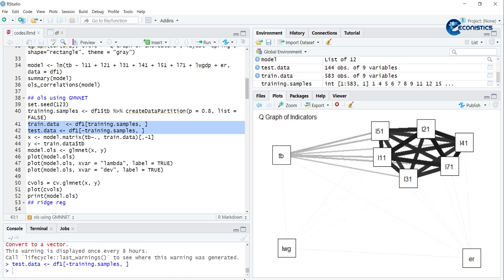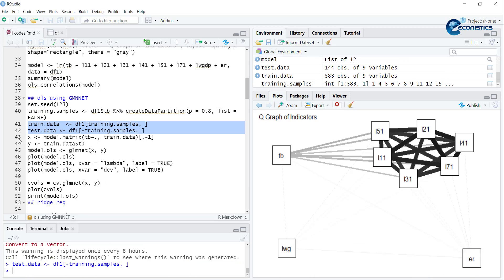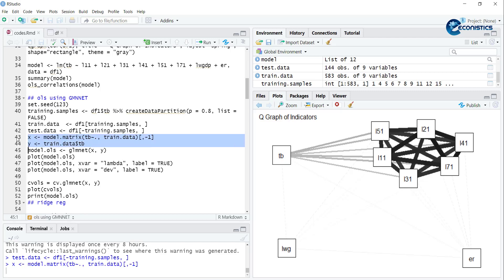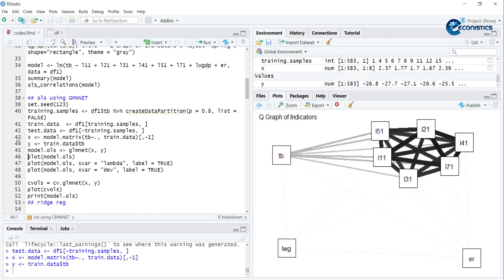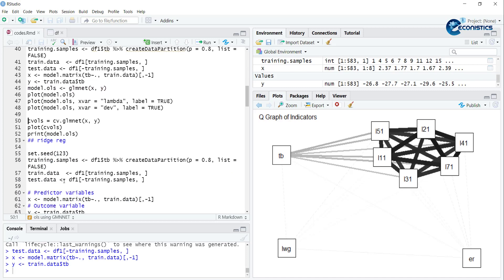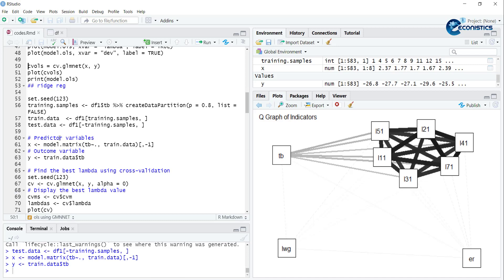Now we will divide the data into X variable which is excluding trade balance, and Y is the trade balance dependent variable. Now we will run this simple OLS and it will give you same results as simple OLS that we did earlier.